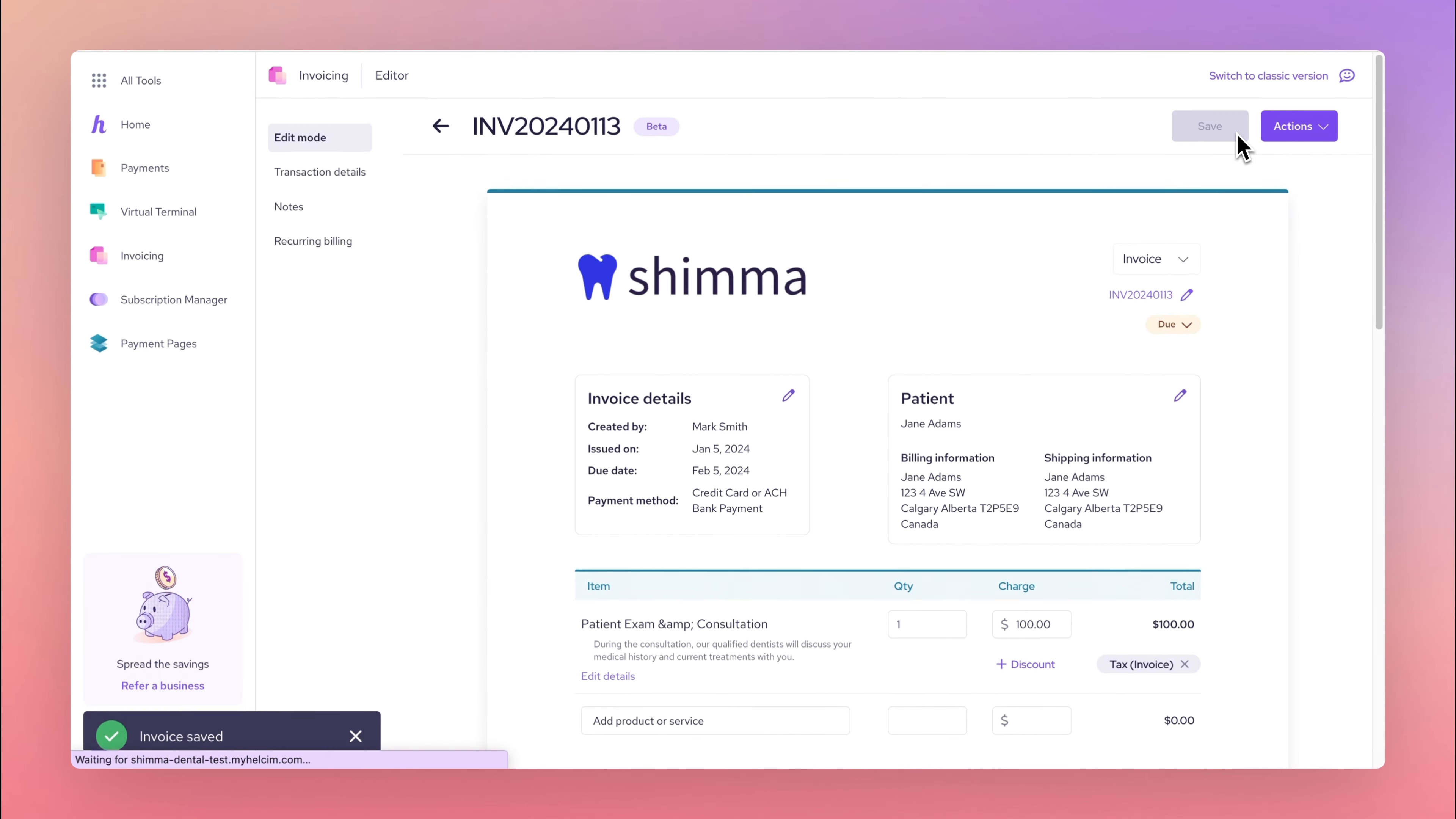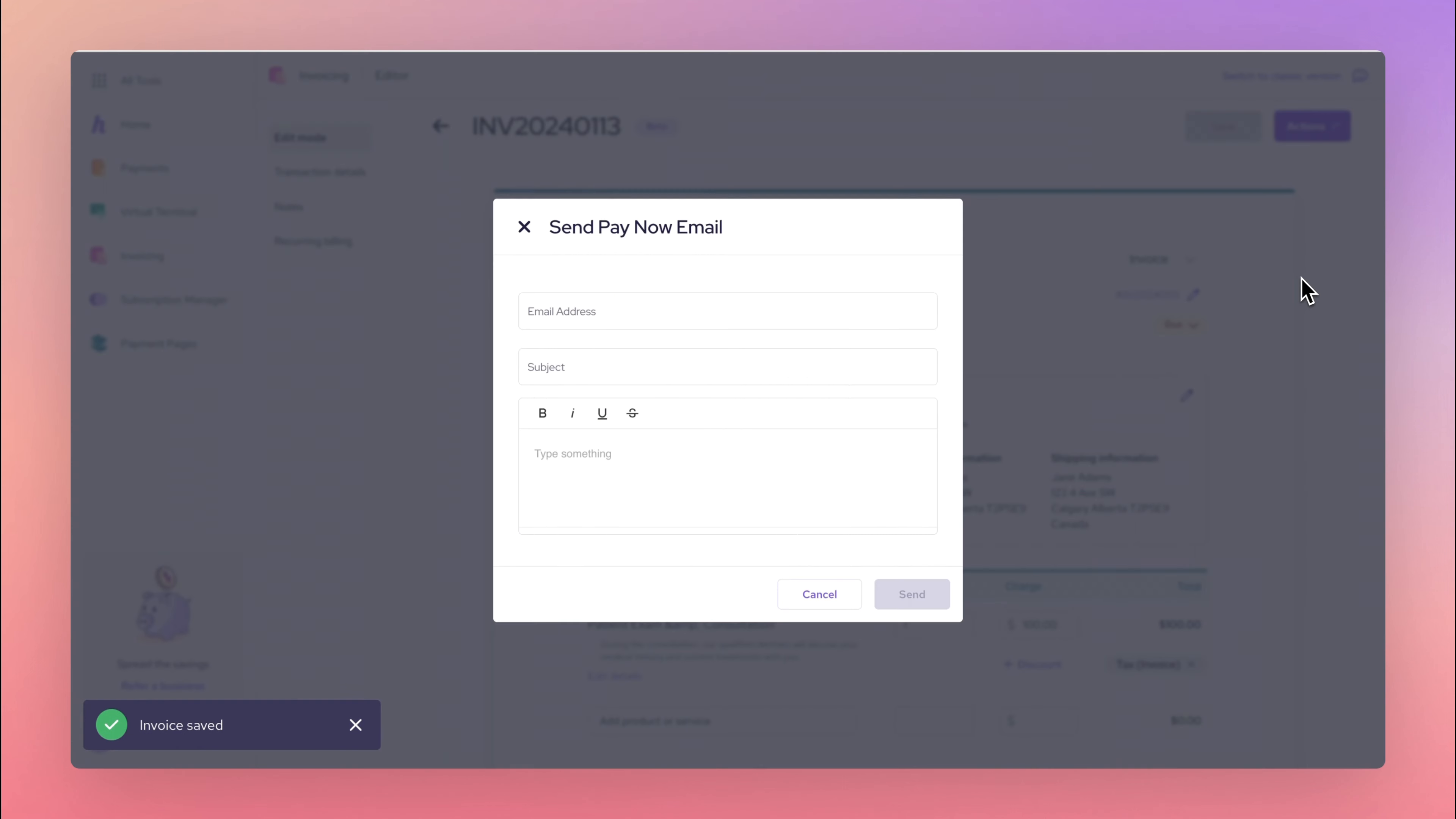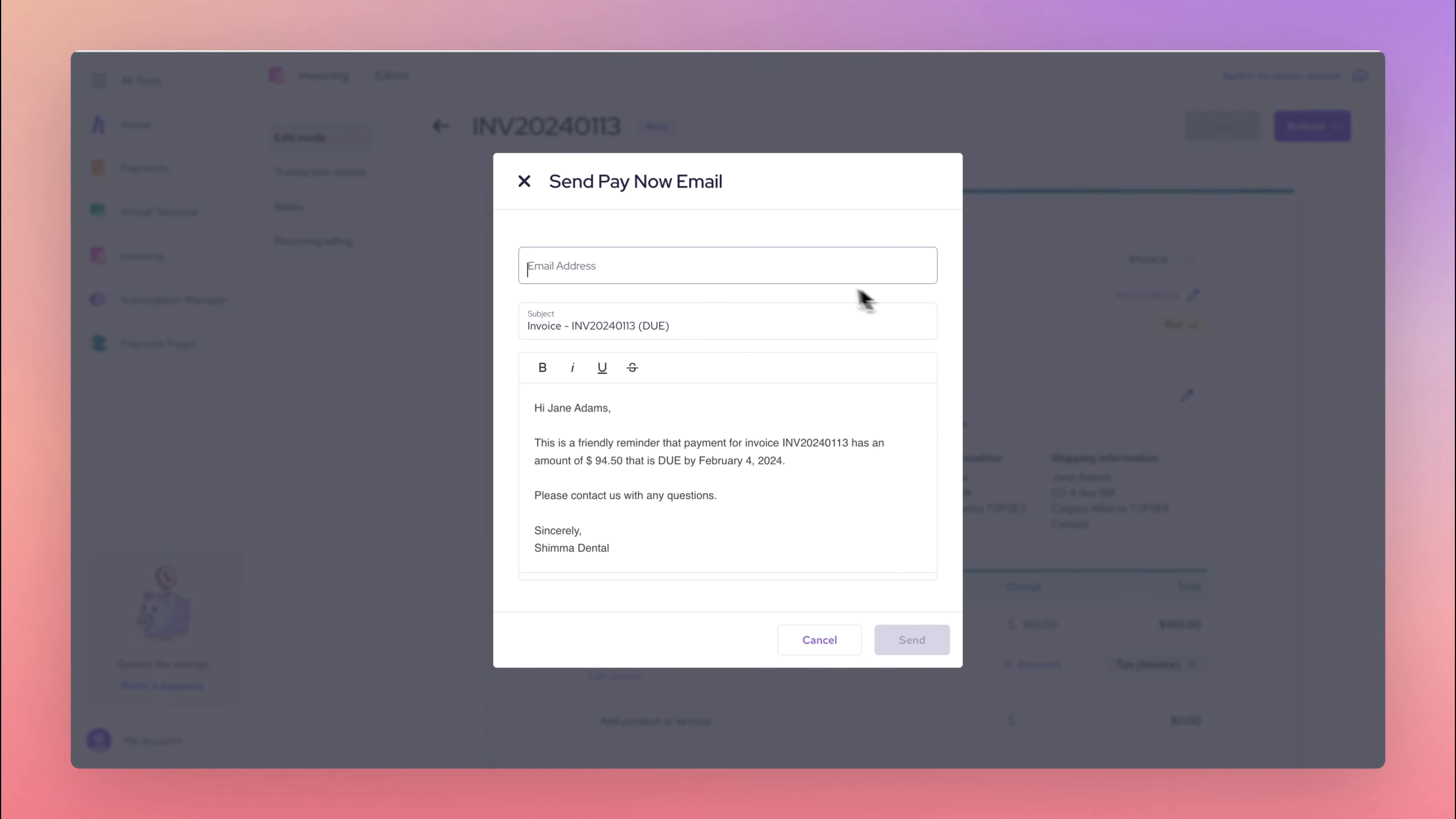Lastly, save your invoice by hitting Save on the upper right corner and hit Send Pay Now Email.